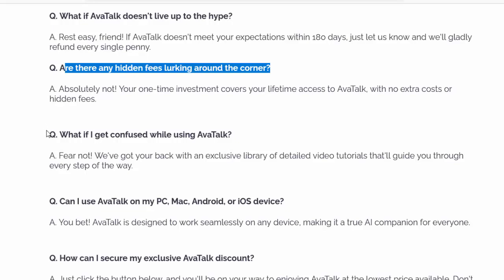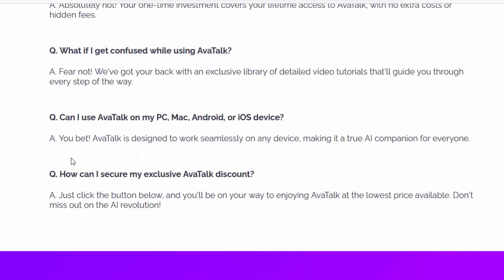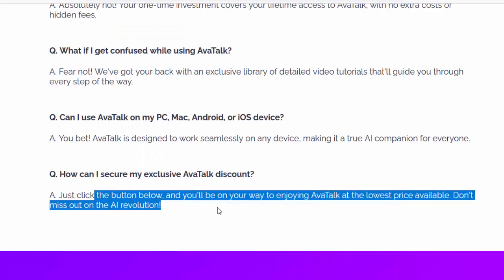Q: How can I secure my exclusive AvaTalk discount? A: Just click the button below and you'll be on your way to enjoying AvaTalk at the lowest price available. Don't miss out on the AI revolution.